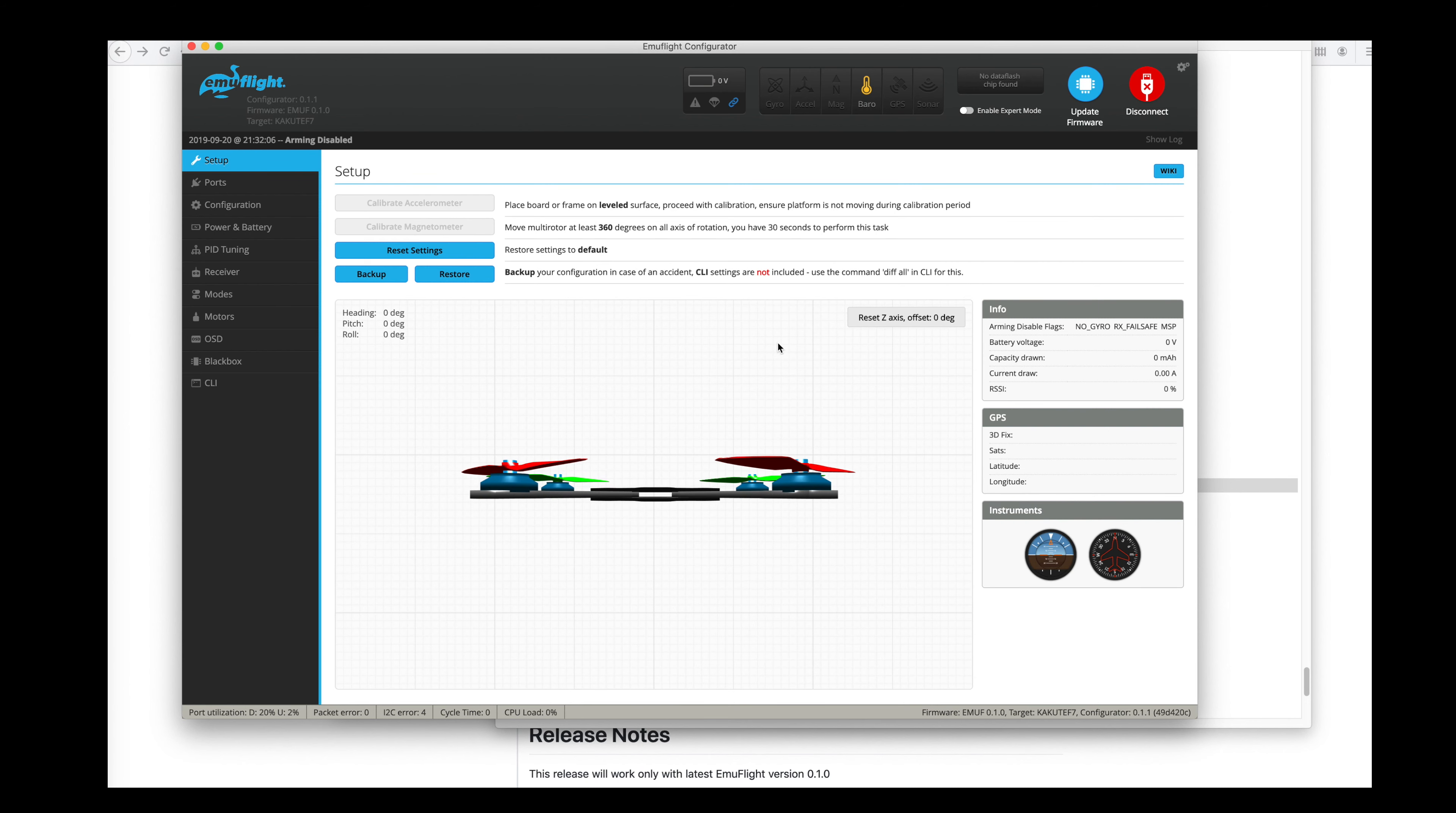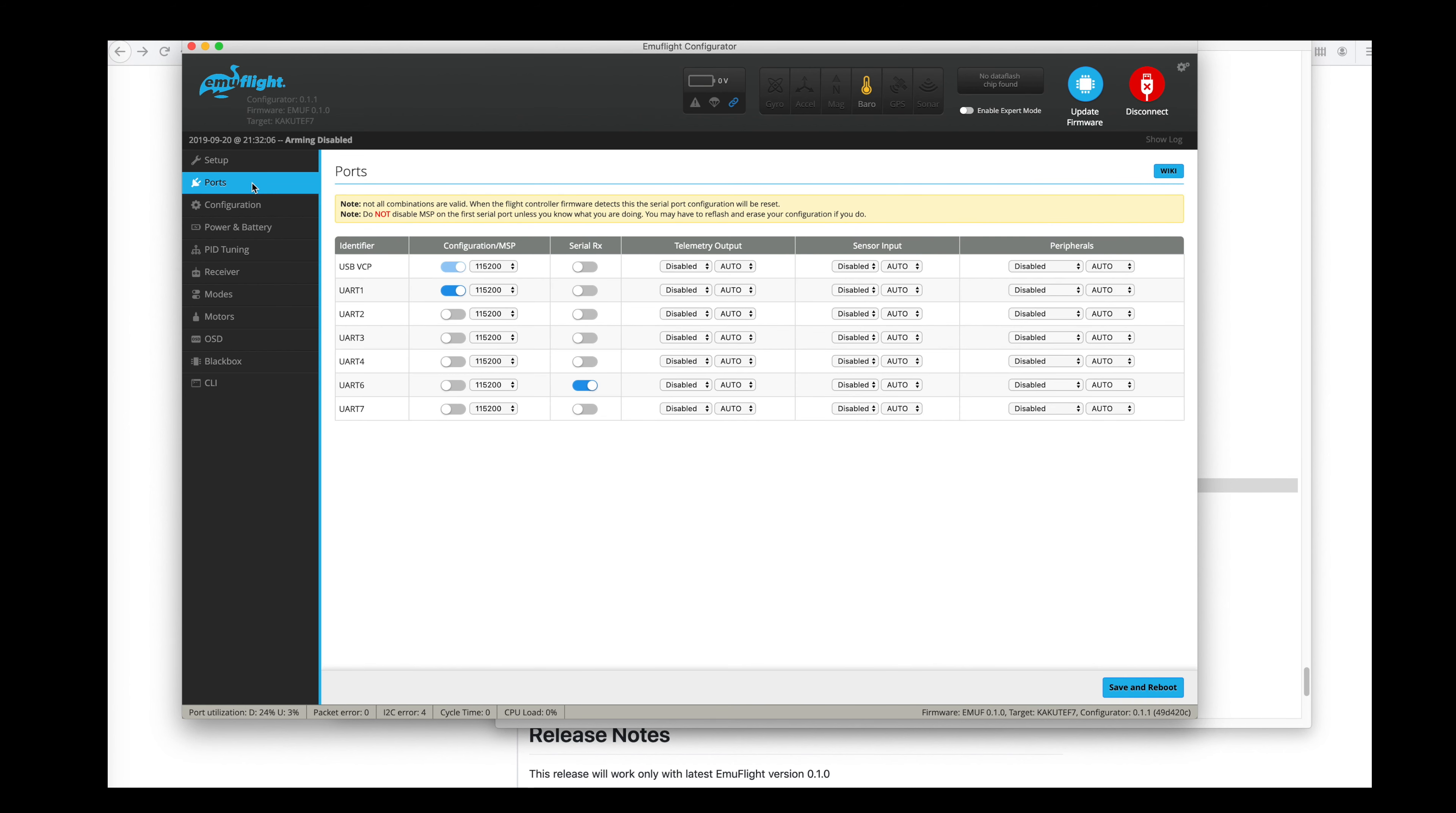Now we're here back in EmuFlight. And I'm going to double check that I have all my settings back to the way they were. I've got UART 1 set up with MSP. And that's because I have the DJI FPV system here. And that's what gives me my DJI OSD and all the connections to it. And UART 6 is my radio control. So that looks good.